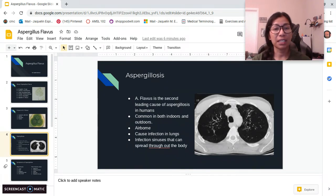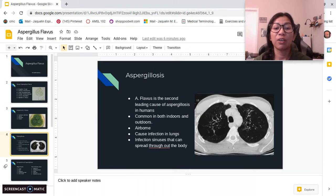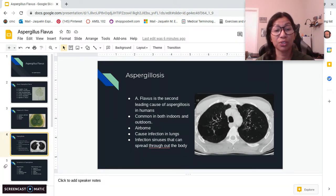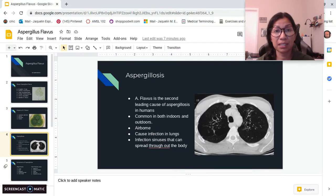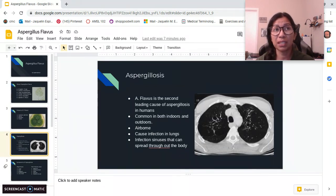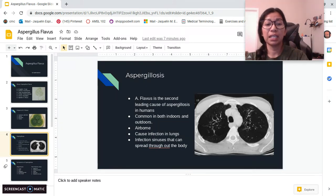A. flavus can also produce toxins like aflatoxin, which is commonly found in peanuts, which is why even to this day a lot of peanuts are still being recalled because of it.